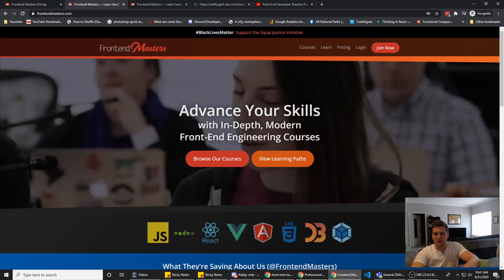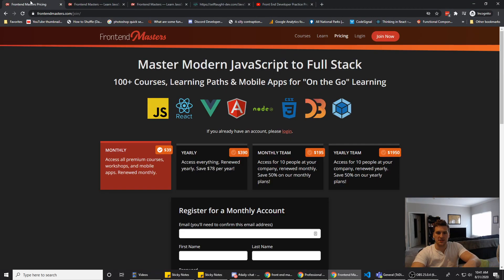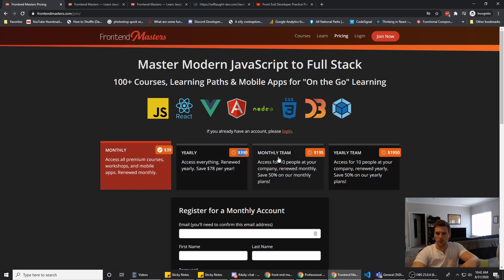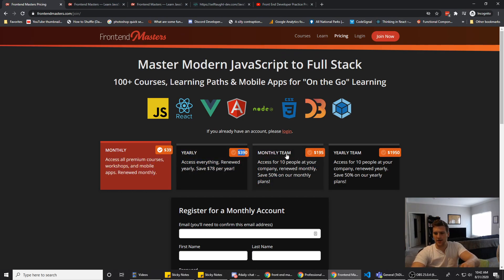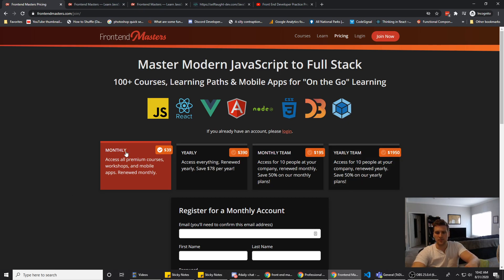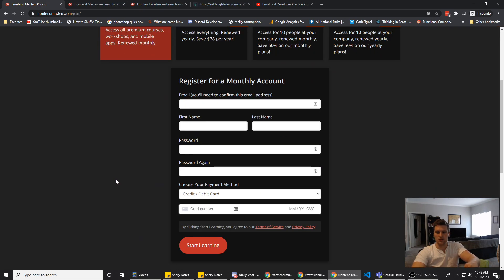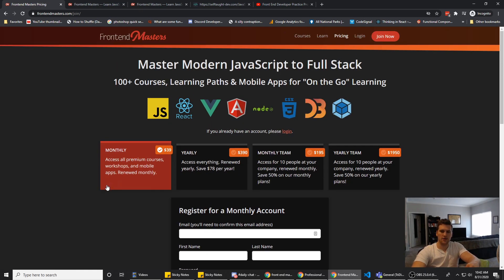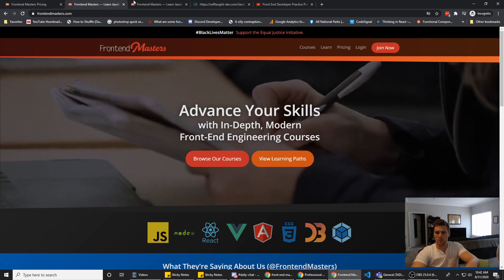So now prices. What is the price? $40 a month or $390 a year. Or if you can convince your employer to pay for it, they also have team memberships: $195 per month for 10 people or $1950 per year for 10 people. So priced pretty competitively with all the other educational platforms out there.